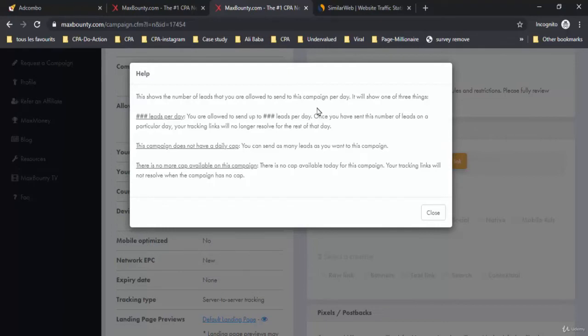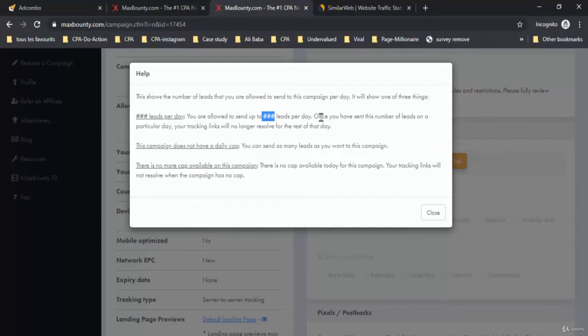It will show one of three things: leads per day you are allowed to send. You are allowed to send up to numerous leads per day. Once you have sent this number of leads on a particular day, your tracking links will no longer resolve for the rest of that day.